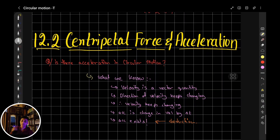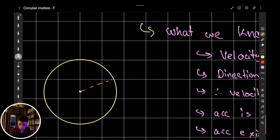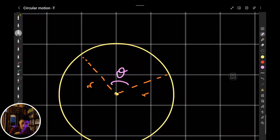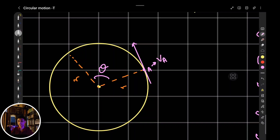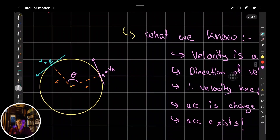In circular motion, let's say the trajectory is a circle of radius r, with an angular displacement of theta. There are two points I want to mark — point A, with tangential velocity VA, and point B, with tangential velocity VB.